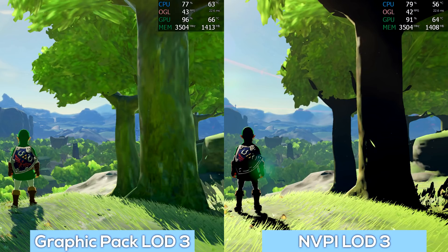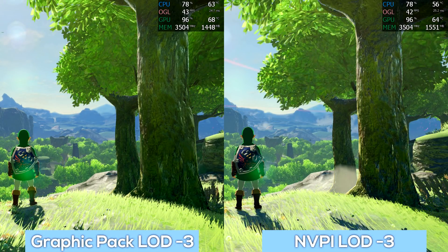Testing LOD bias values of +3 and -3, comparing graphic packs against NVIDIA Profile Inspector, produced a surprising result: I expected nearly identical images, however +3 in NVIDIA Profile Inspector is clearly slightly more extreme than +3 using graphic packs. Moving to the negative value of -3, we again have a compelling image. Accounting for differences in light direction, shadows, and contrast, the tree does look a degree crisper when using NVIDIA Profile Inspector with an LOD bias value of -3.